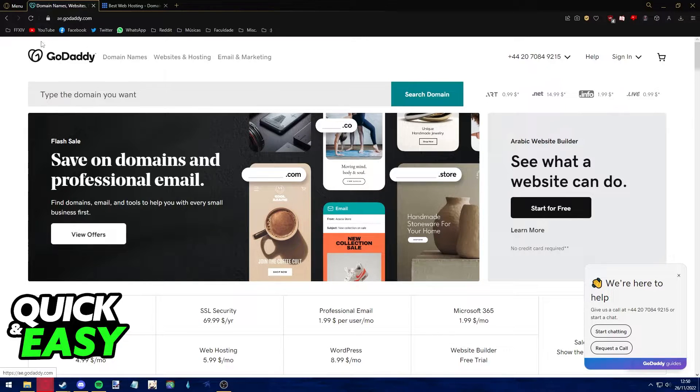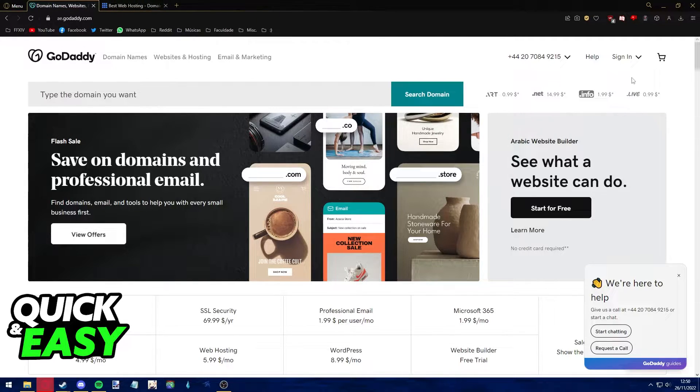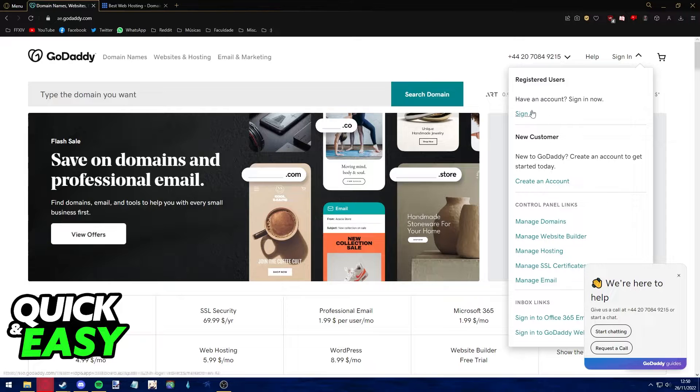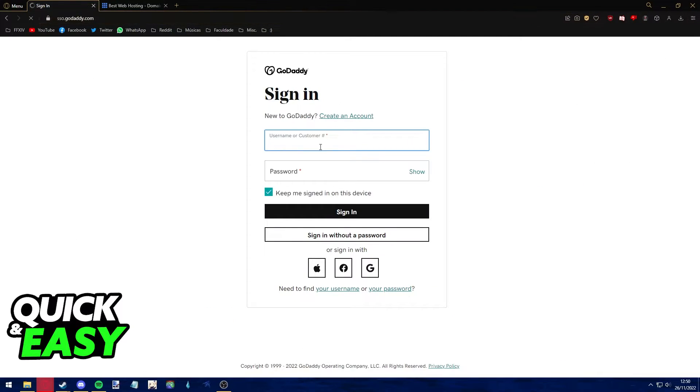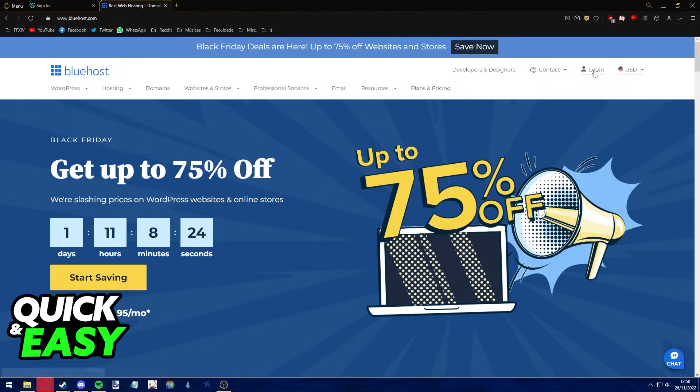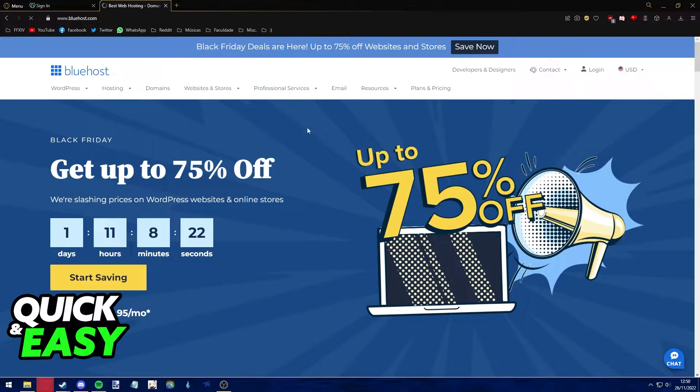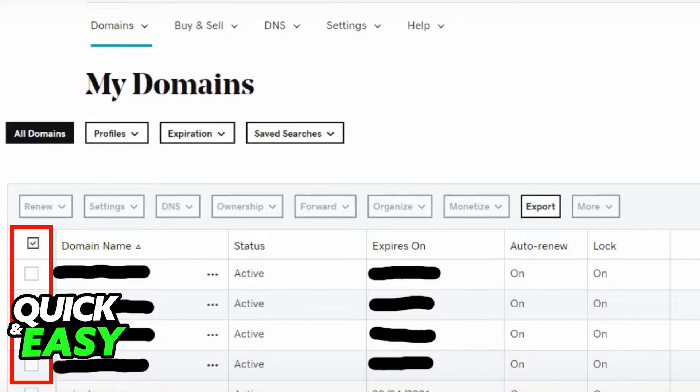The first step before following this procedure is to sign in to both your GoDaddy and Bluehost accounts. Make sure to sign into your accounts before following through with this video to ensure that the process works.